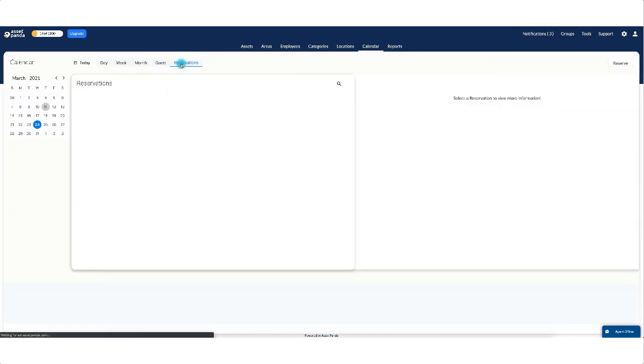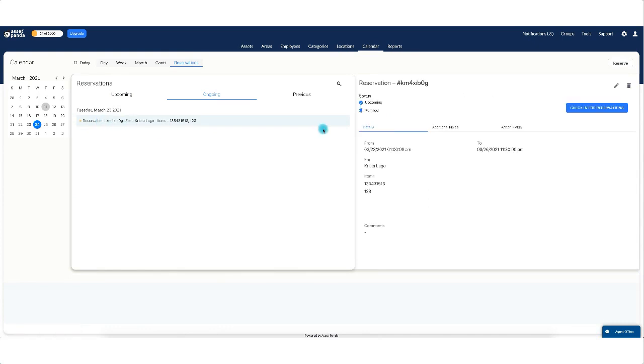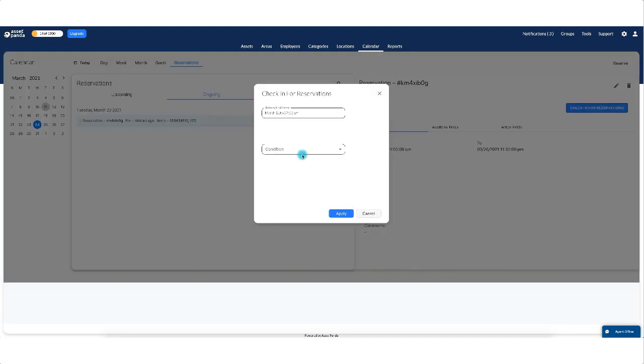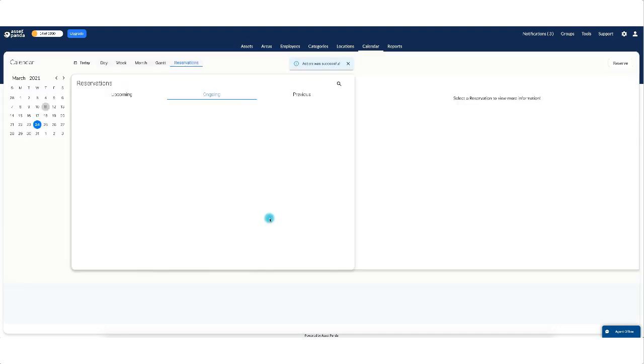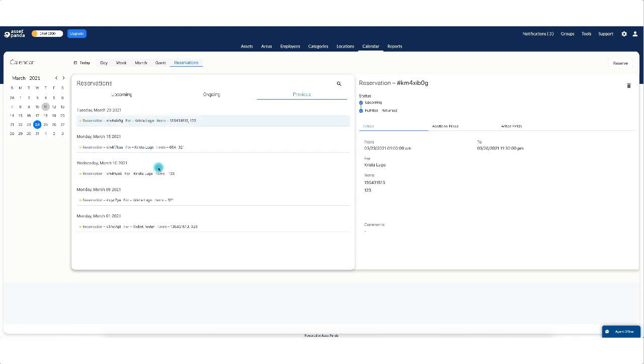If we go back to our reservation panel here, remember we had it in upcoming, it's no longer there. If we go to ongoing, we'll see that this reservation is underway. Simply when I'm finished, I will click on check in for reservations. Same way you did the checkout. You're just bringing it back. Maybe the system's going to ask you for the condition of the item. You'll see it marked here as previous now, and that the item was reserved, picked up, fulfilled, and returned.